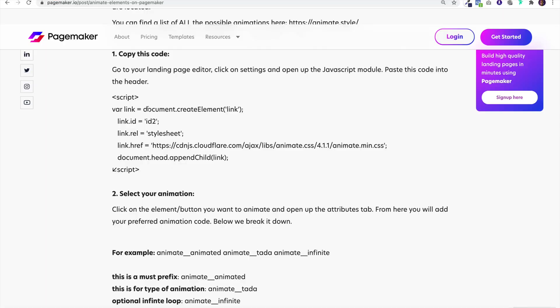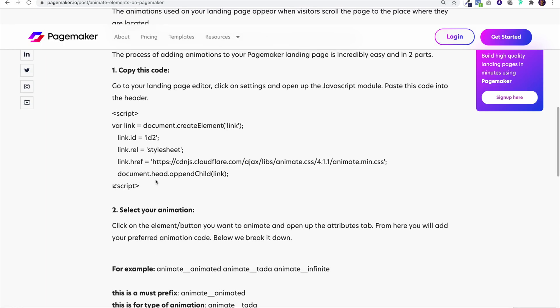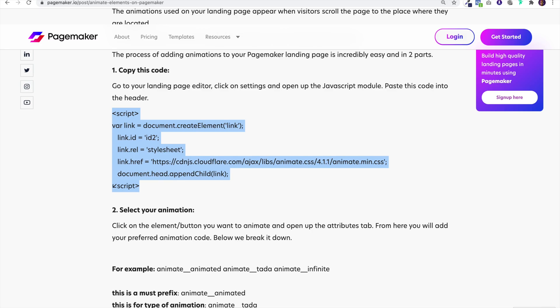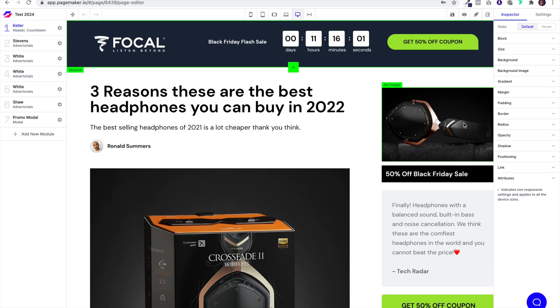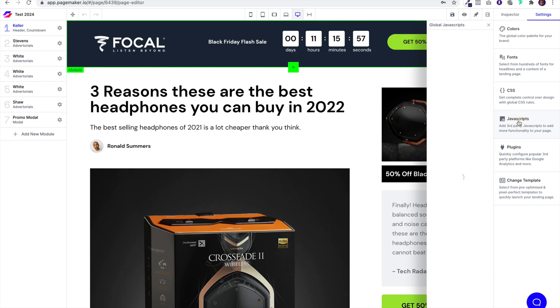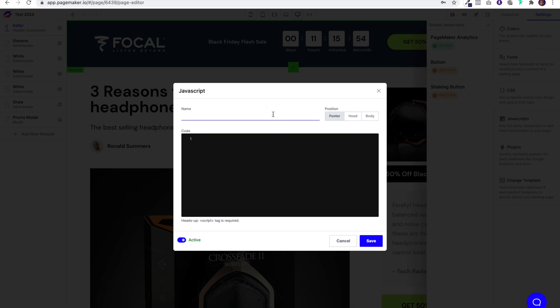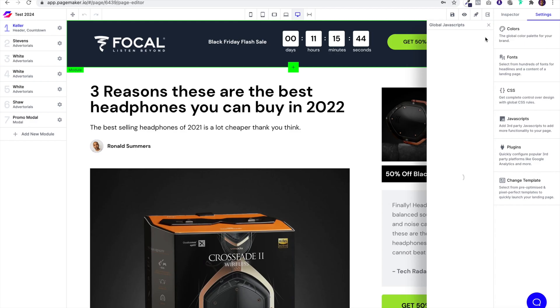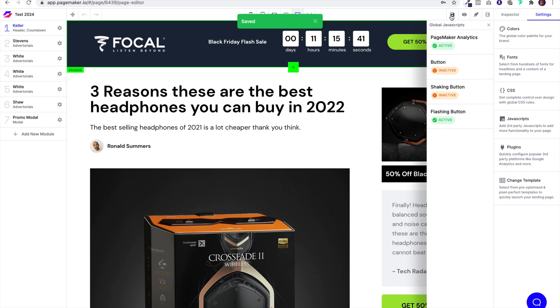The first thing you're gonna have to do is go over to your editor and open up that blog page because there's two pieces of code that you need to add. The first piece of code you're going to add is going to be added to the JavaScript module. Copy this code, head over to your editor, click on settings, JavaScript, and add it. Give it a name like flashing button, whatever you want to call it. Paste it and make sure you click on that head position and click save. After that save the page.